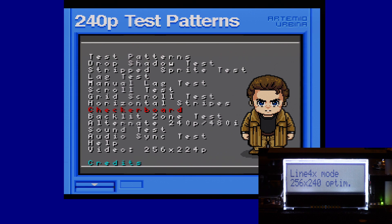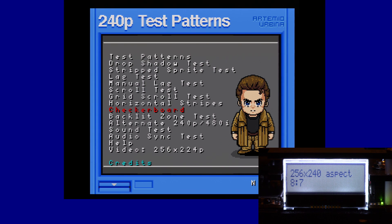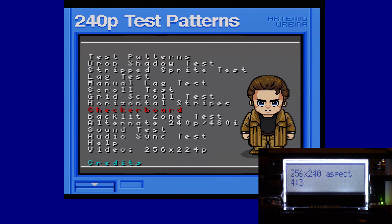Now if we go further down the menu, we can see for 256 by 240 aspect ratio, you can set it to 4:3 or 8 by 7. The 8 by 7 mode will actually send the pixels in a perfect integer scale on both axes — in line 4X mode, the pixels will be 4 pixels tall and 4 pixels wide. But if you set this to 4:3 mode, the pixels will be 4 pixels tall by 5 pixels wide, making for a sharp, perfect fit in a 1280 by 960 window.